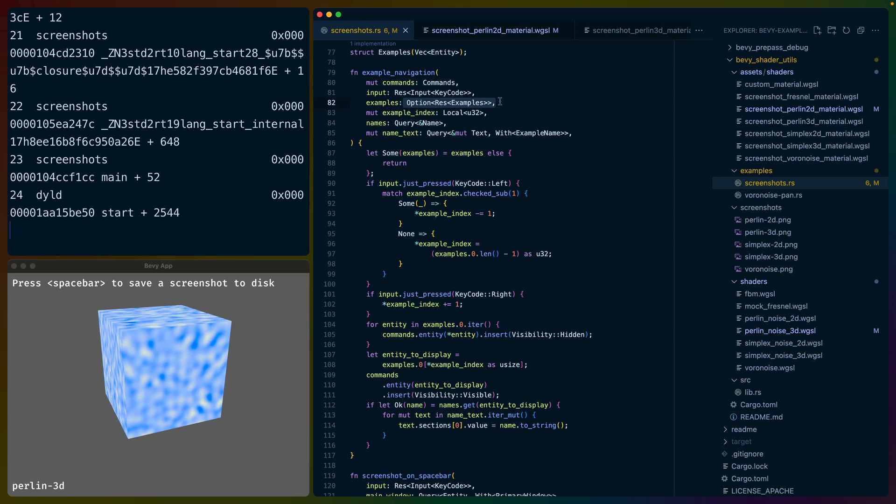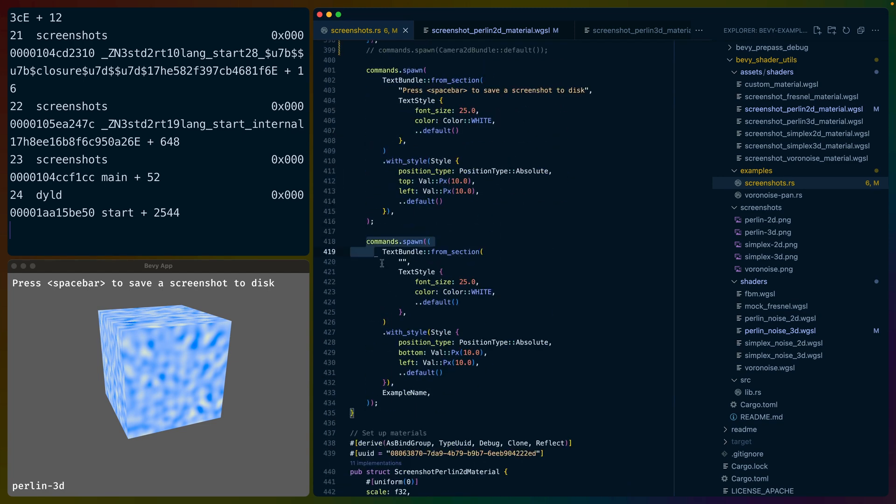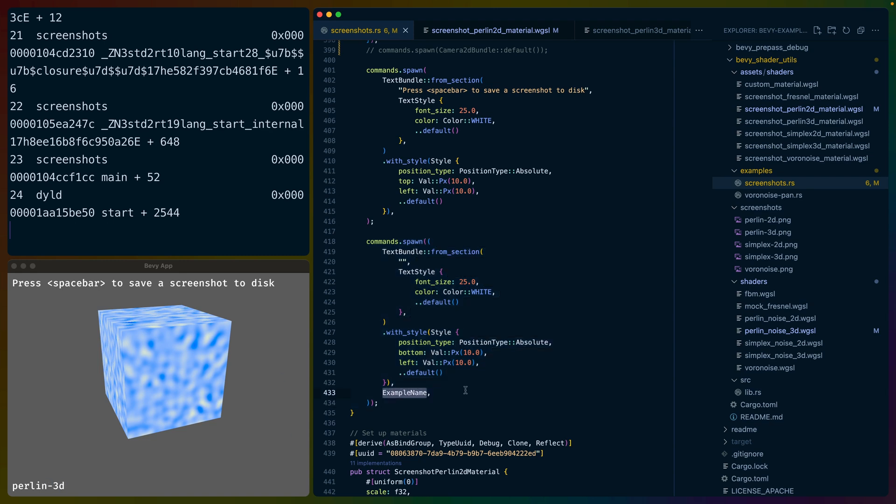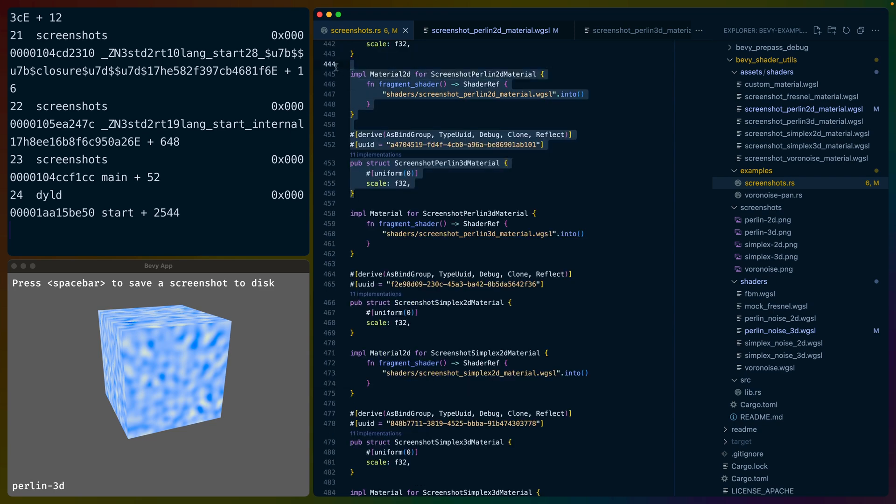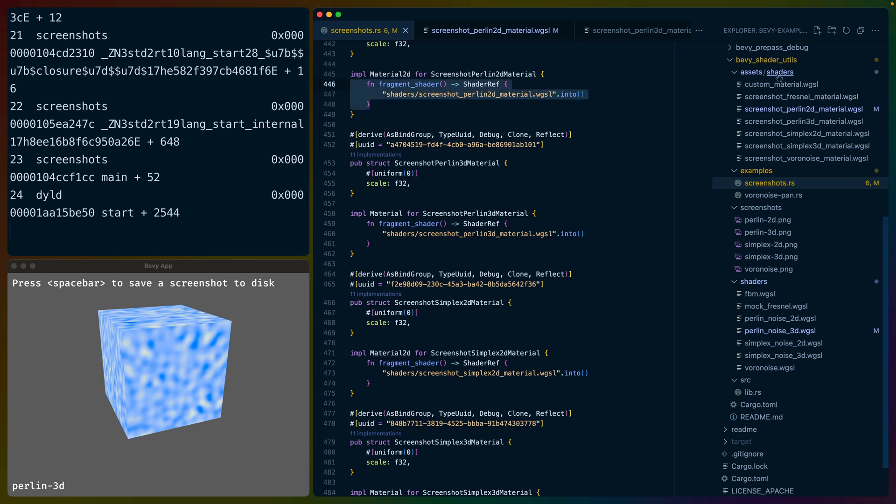And we basically do that over and over and over. We do that like six times, seven times, something like that for all the examples. But it's the same thing over and over. And then once we have that entities VEC, we wrap it in examples so that we can query it later and we insert the resource. This is what allows us to fetch this later. It's also important to note that when we do query it, it's queried as an option. So that resource doesn't exist until it's initialized and we only initialize it in that system. So I set this as an option. I probably could just iterate over it, but I decided not to.